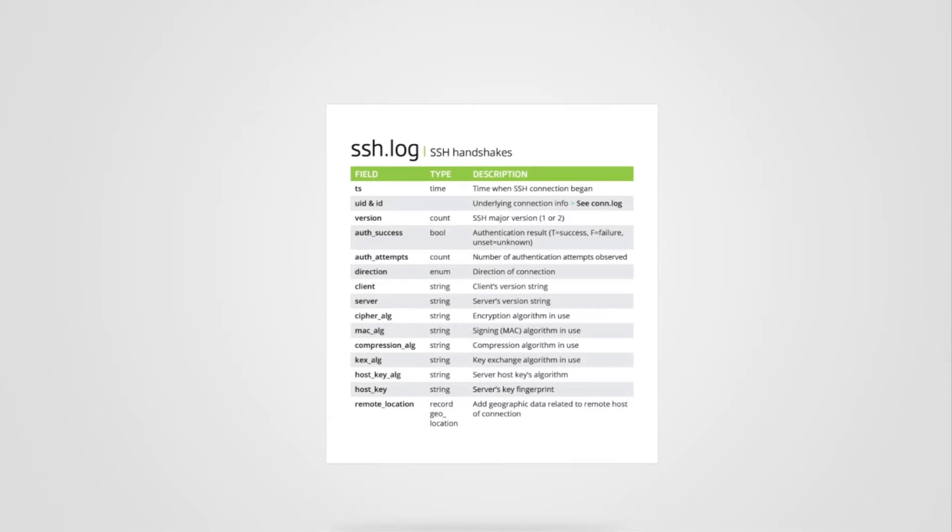And remember, when you pair this information with the connection log, you have a complete picture of the session. But let's take a look at elements of this log.